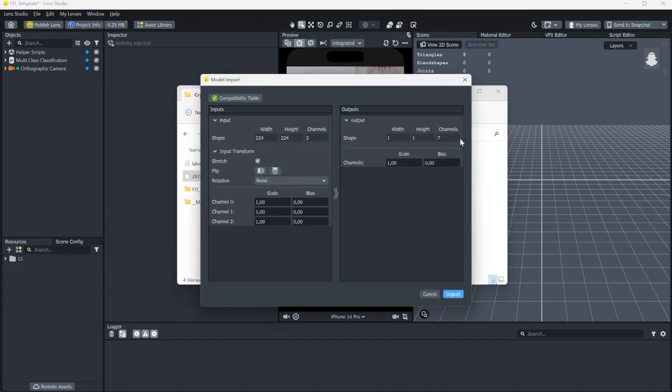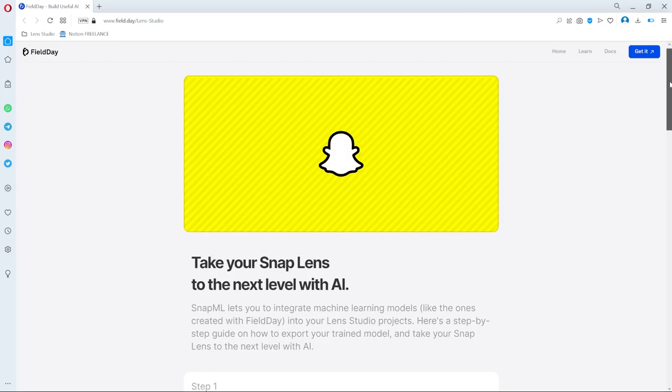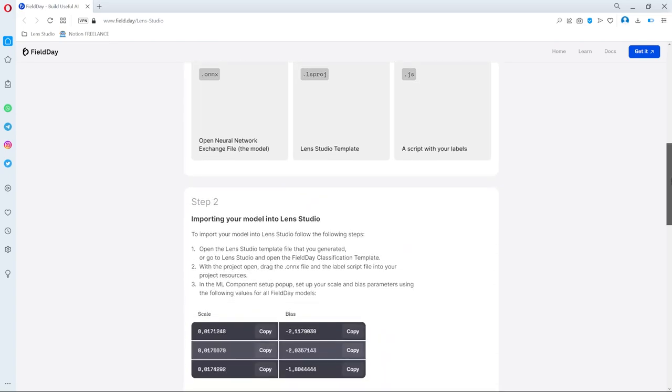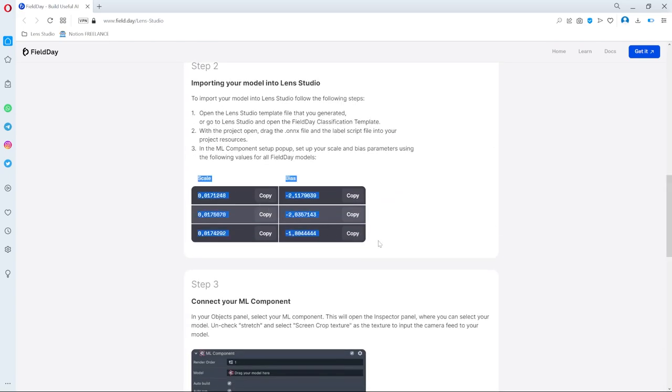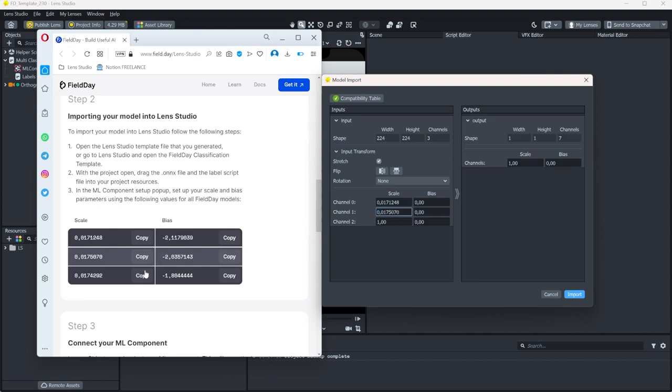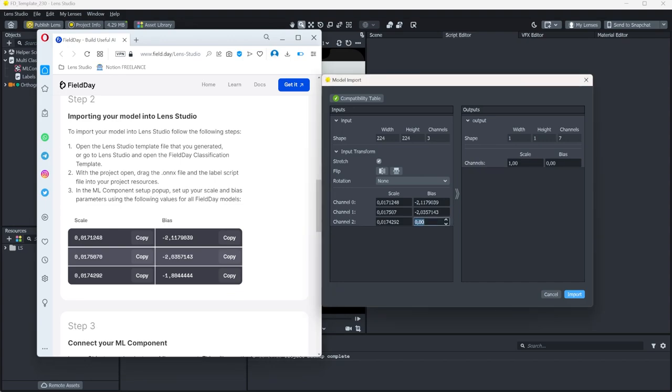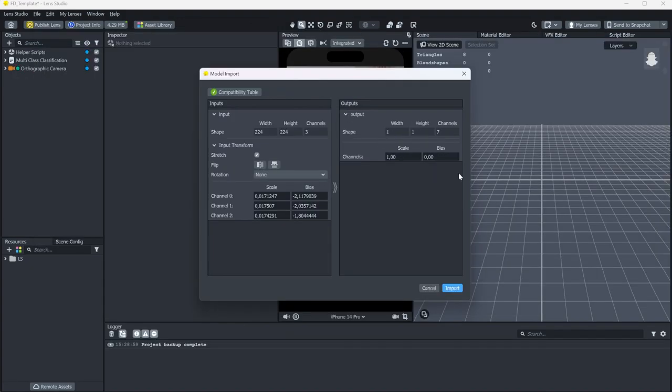Now, this is an important step. We need to set the scale and the bias from the model to the correct value. If we look into the documentation again, we will find the exact values that we need. Now, all we have to do is copy and paste the numbers. And that is all we have to do here. The rest is okay, so just press import.